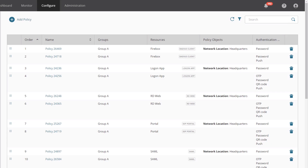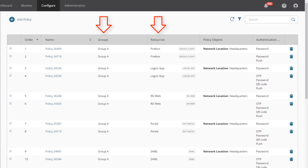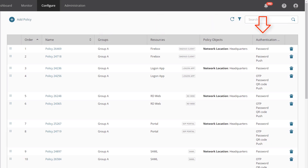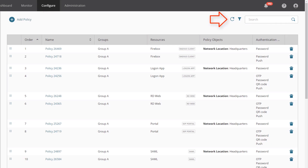Depending on how large your AuthPoint deployment is, this list of authentication policies could be very long. But don't worry, nothing has changed for the users, so you can take your time to determine how best to move forward for your environment. Looking at the policy list, we can see that it is broken down by policy order, policy name, the groups and resources the policy applies to, any policy objects in use, and the authentication options that users are required to provide. At the top, you have options to add new policies and to organize the list using filters or searches.